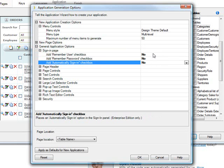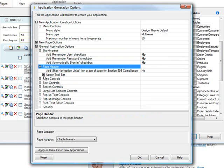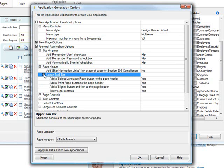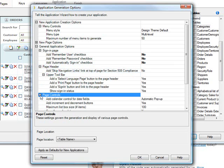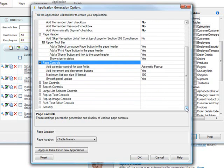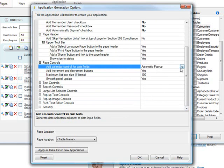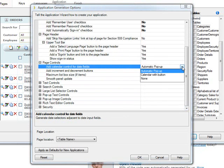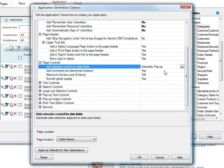And you could see that you have upper toolbar configuration. You could control page controls, for instance, on a calendar field. Do you want the calendar to have an automatic pop-up or a calendar with a button?